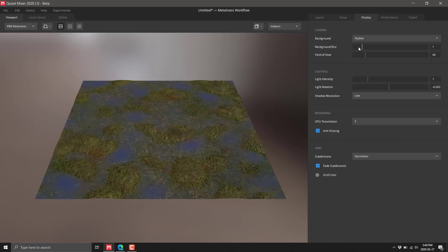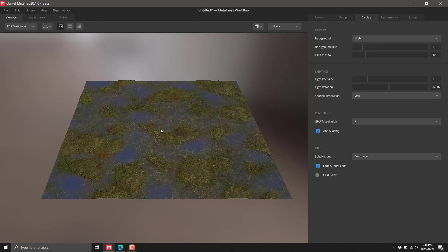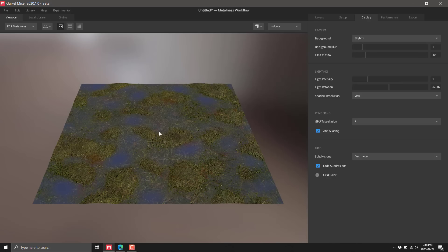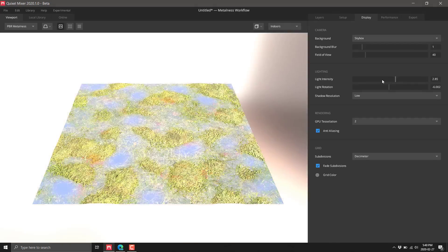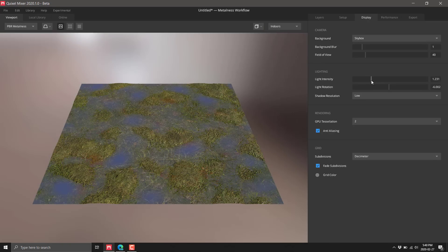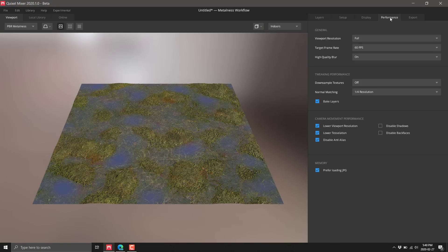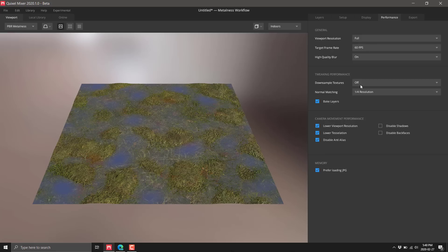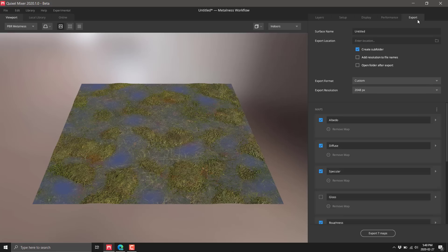I like to have it slightly blurred out so you can't really focus on the background layer. You've got control over your lighting, light intensity, and so on. This is your configurations for performance, how you want things to run.